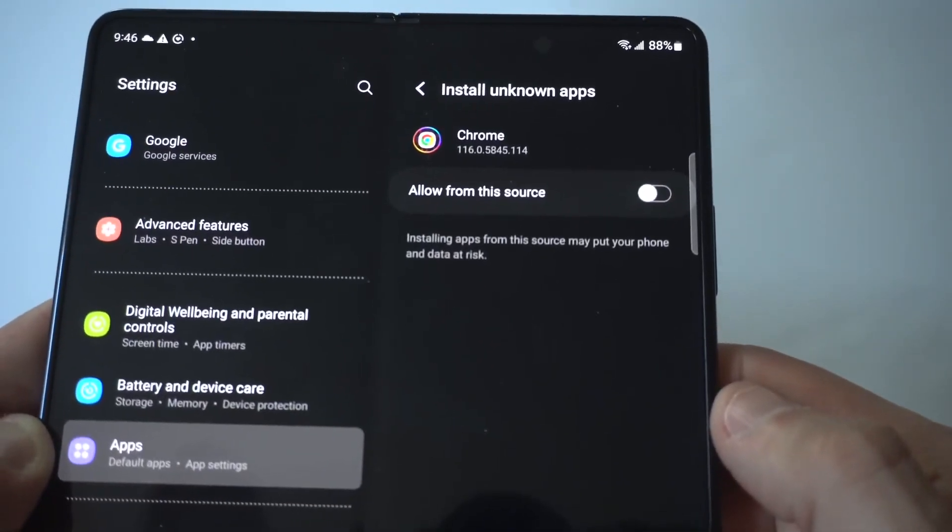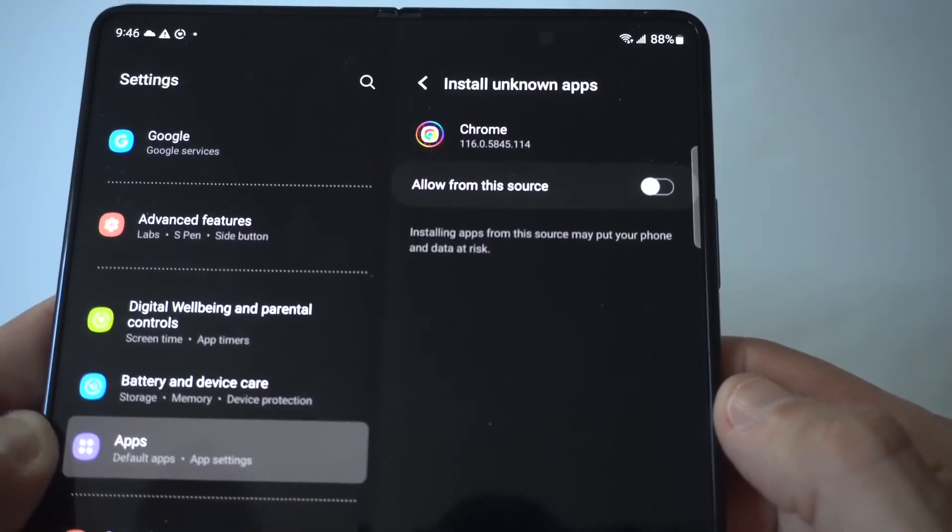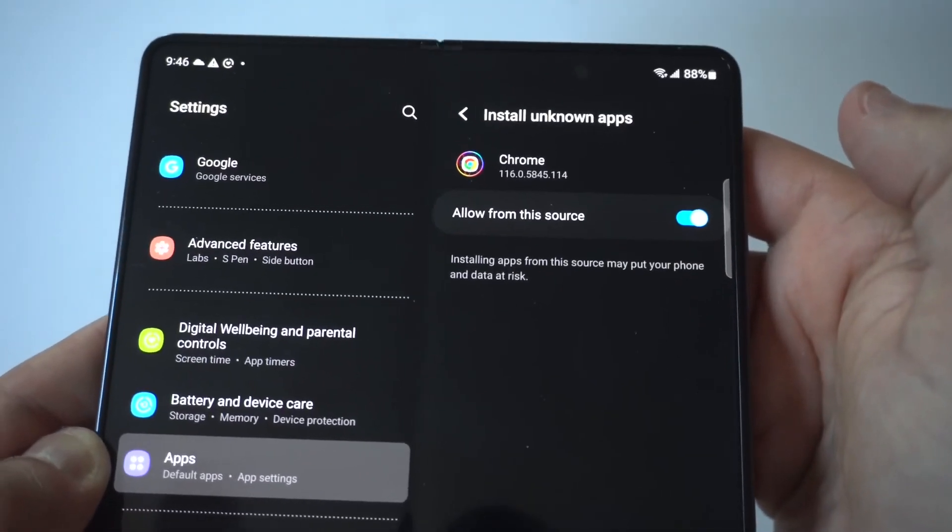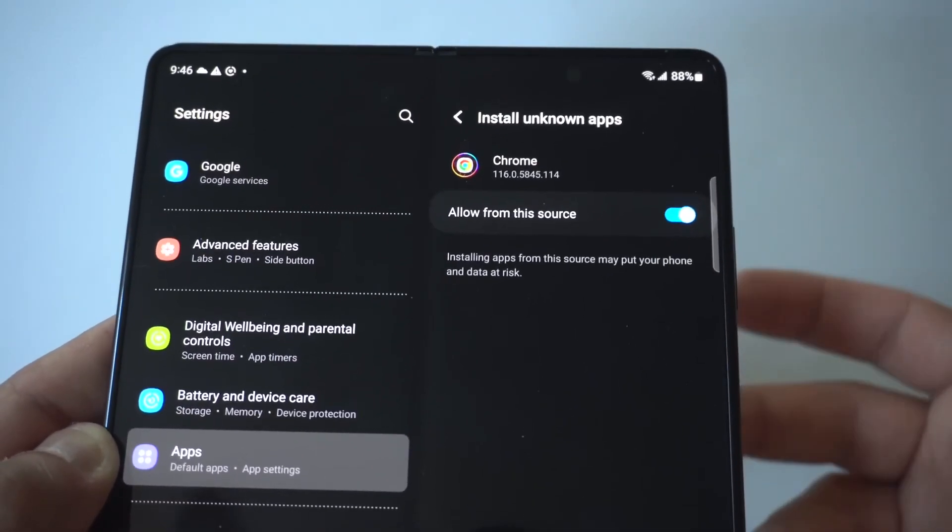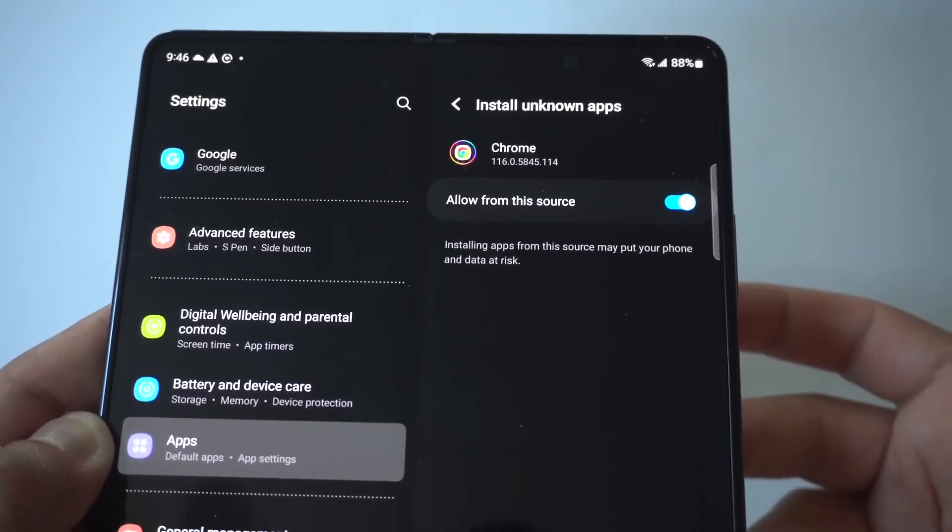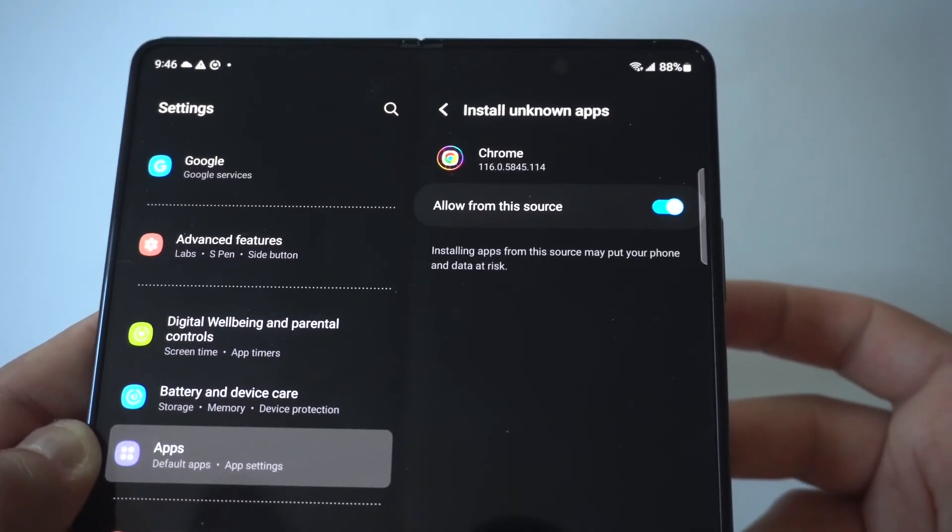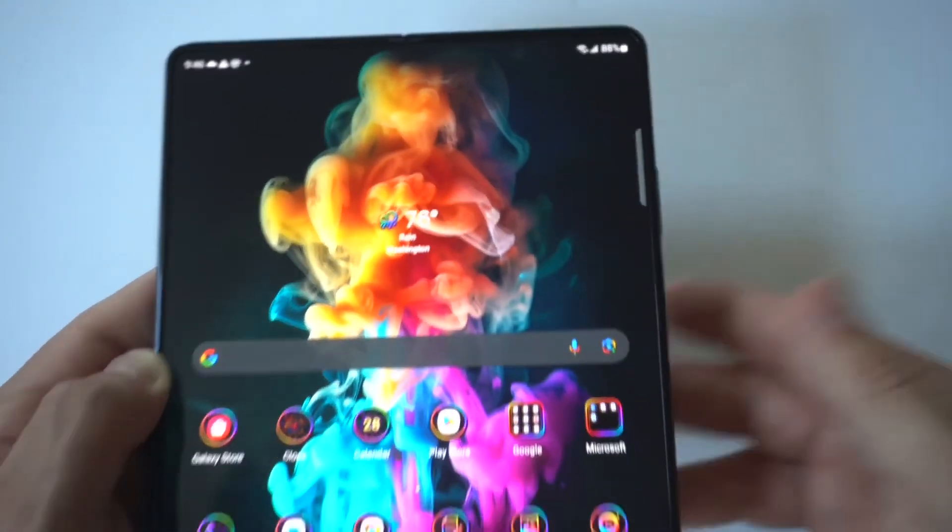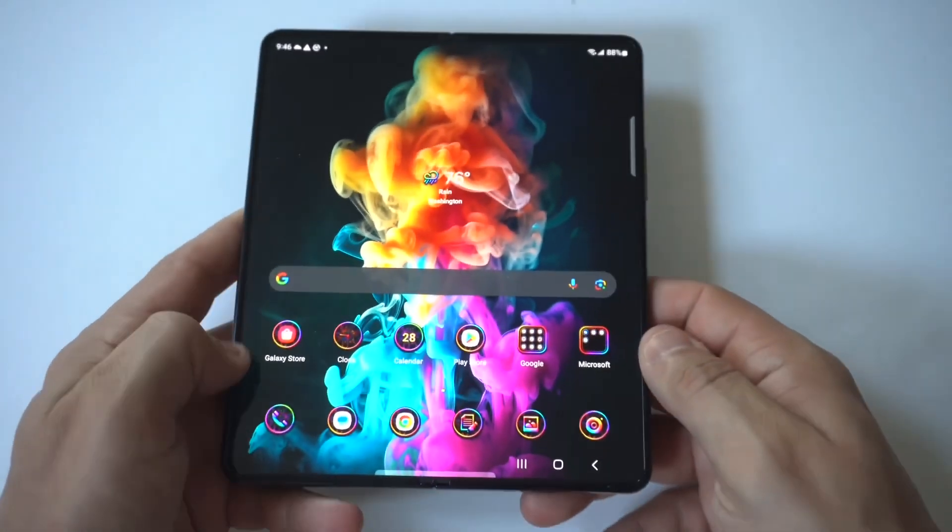I'm holding this up to the camera so you can see. All I'm going to do is check mark it and that's it. Now when you go to the Chrome browser and try to download something, you're not going to have any issues. It'll be taken care of.